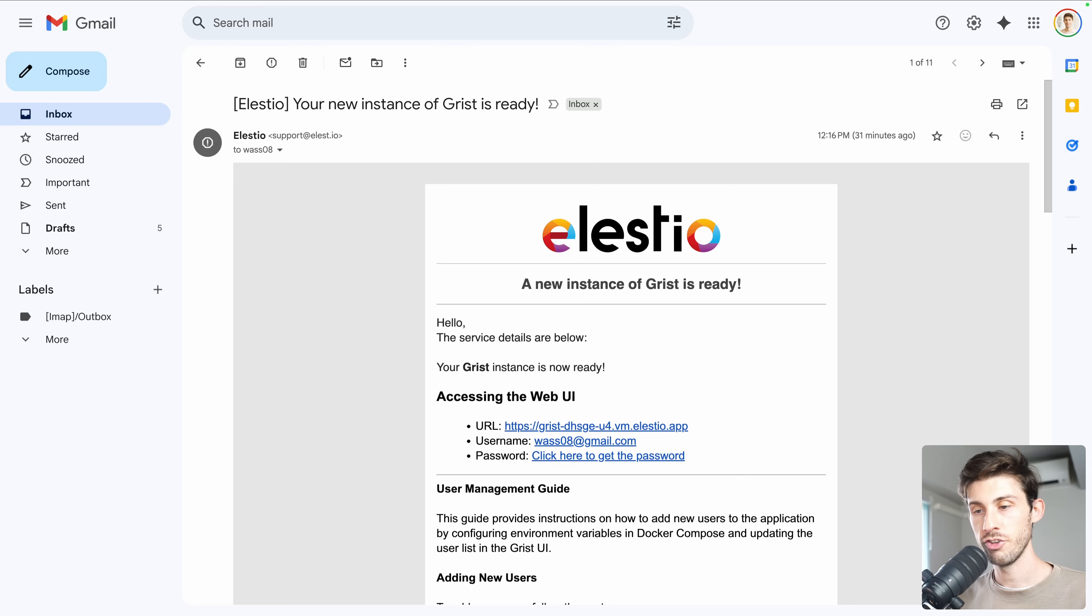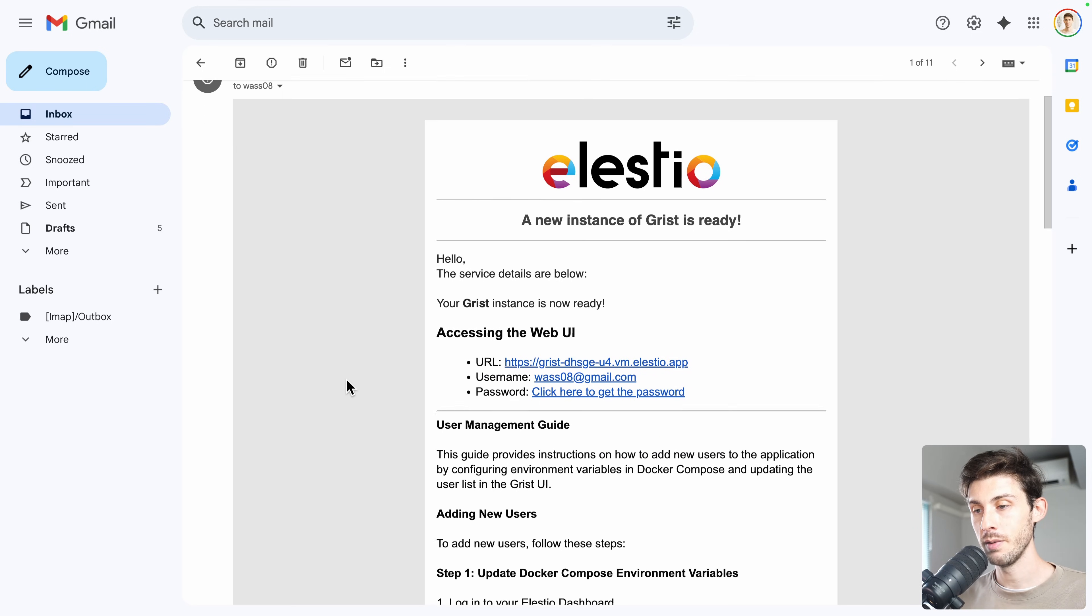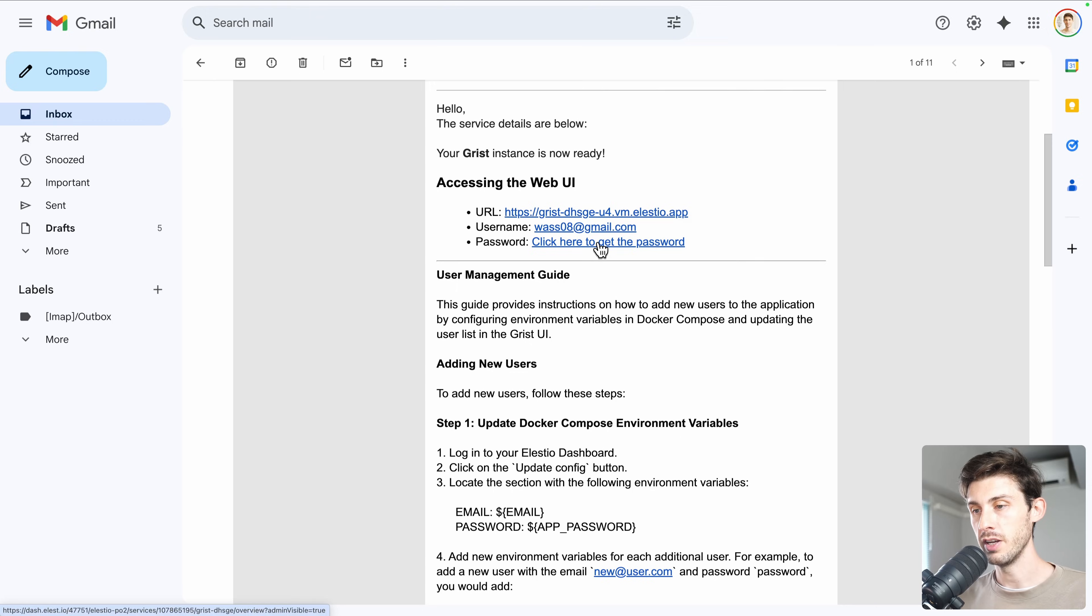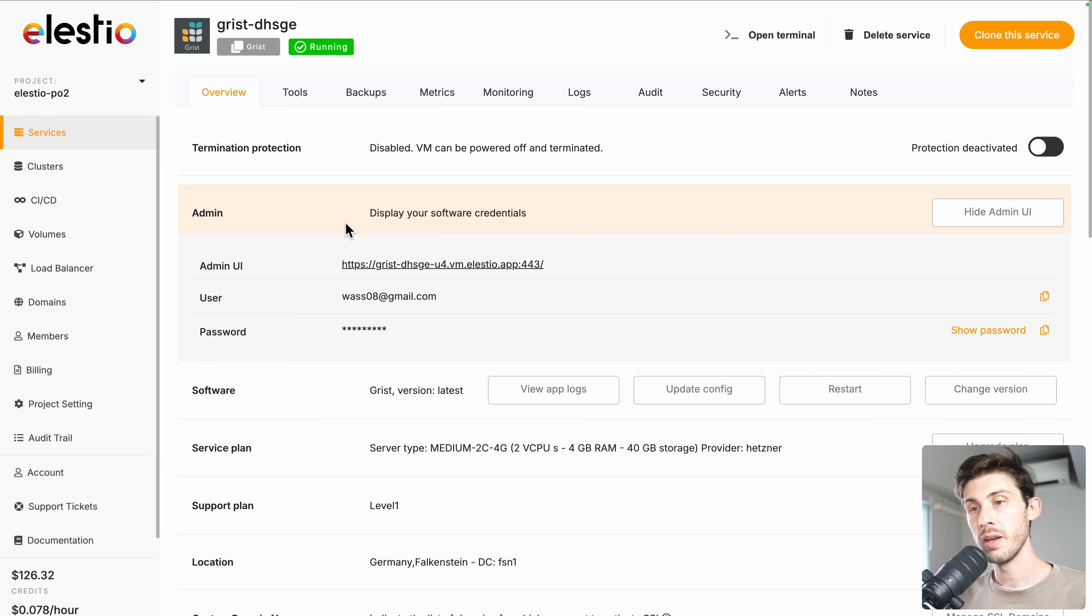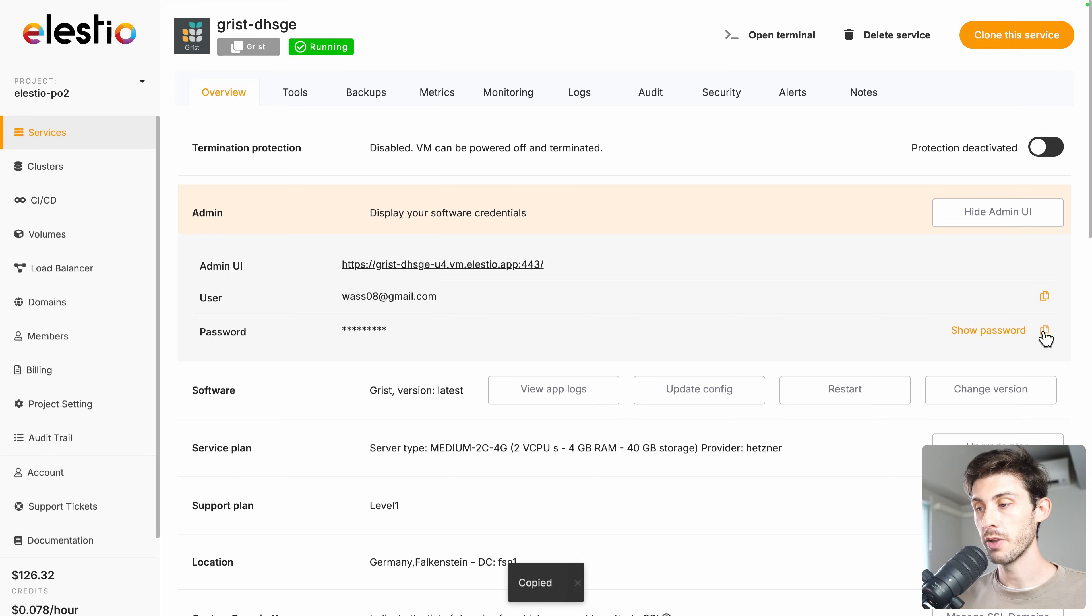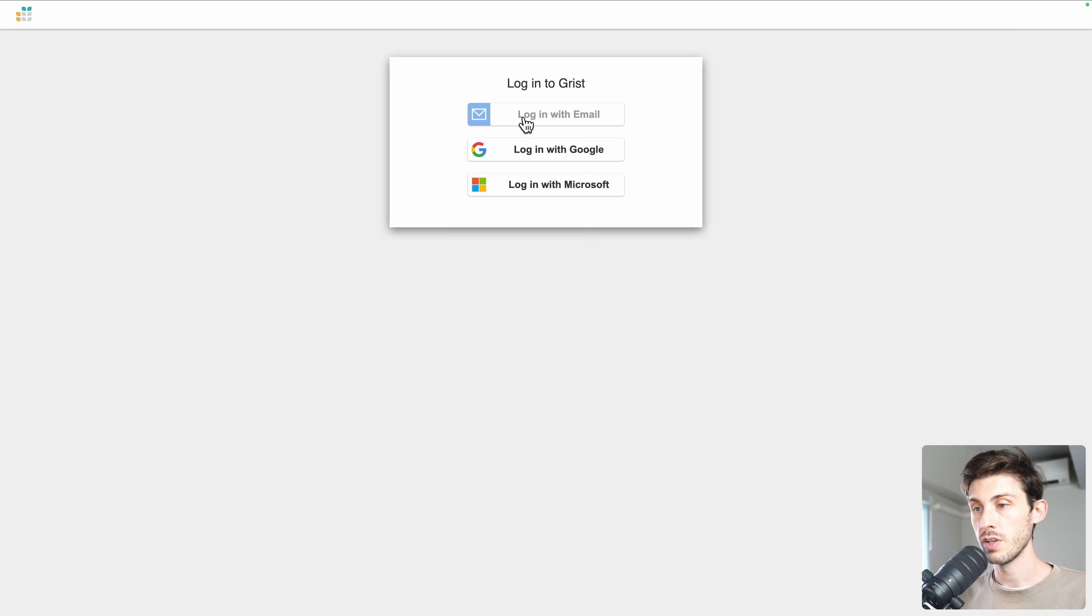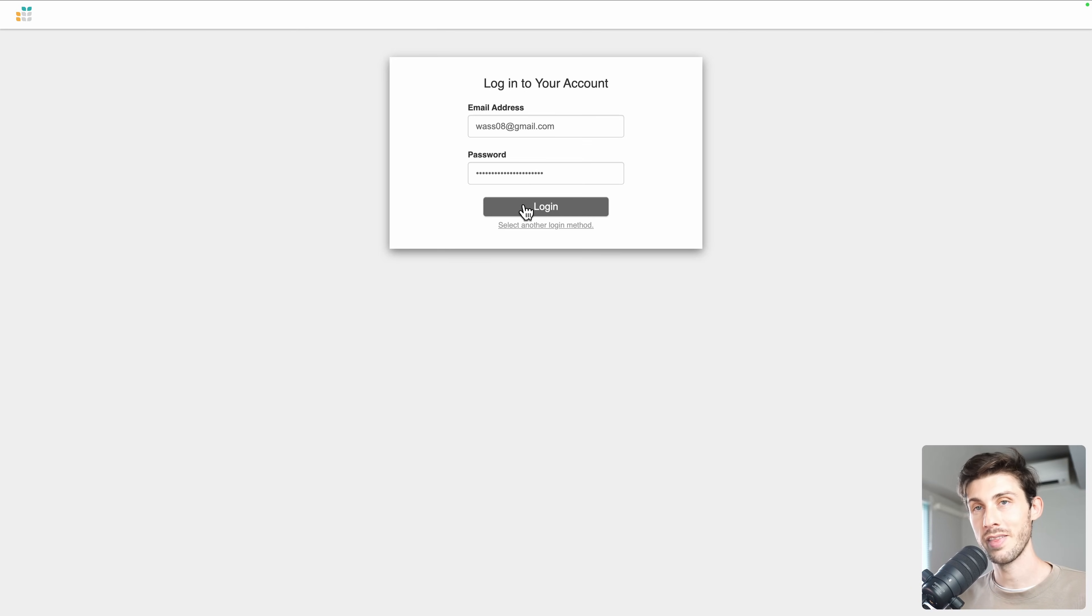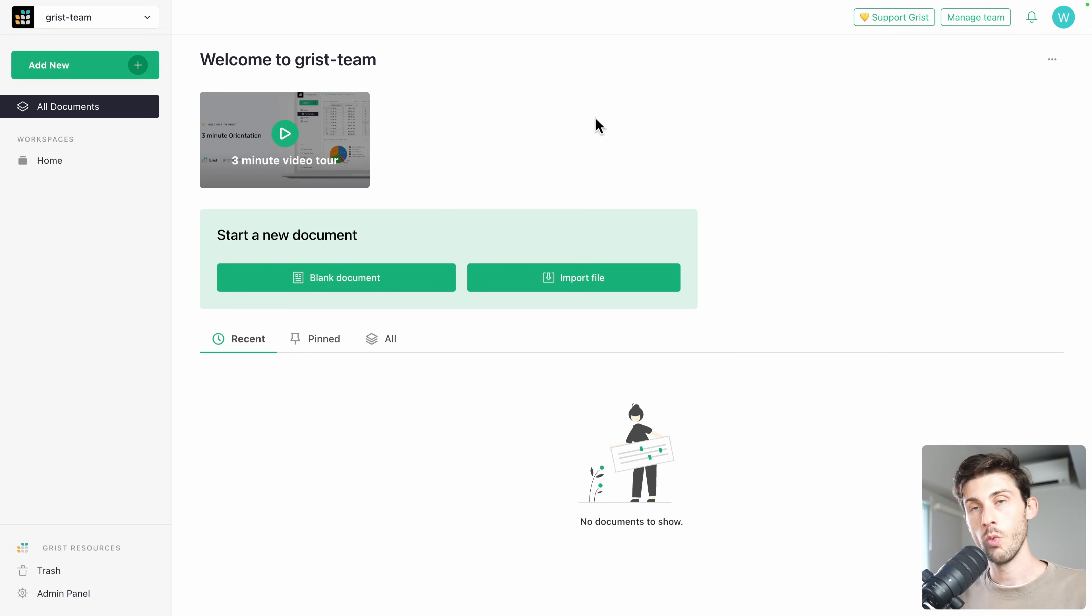Once the installation is finished, you will receive this email. Follow the click here to get the password link. You arrive on Elestio administration dashboard for your Grist instance. Copy the password to your clipboard and follow the link. Choose login with email. Type your email and paste the password from your clipboard, then log in.